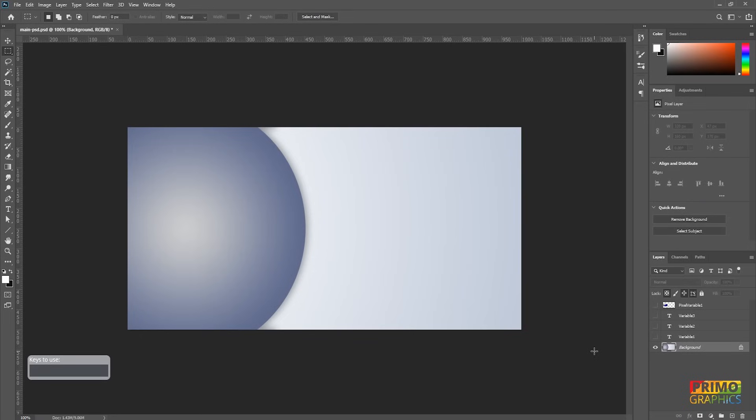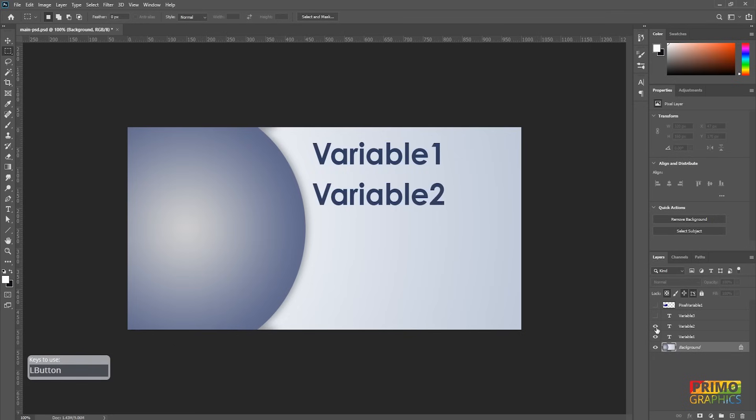Let's get started with setting up the main document. You start off with the background and then add the text layers. These text layers will be replaced with the data in your spreadsheet. For visualization, I named this variable 1, 2 and 3, but you can name it whatever you want.